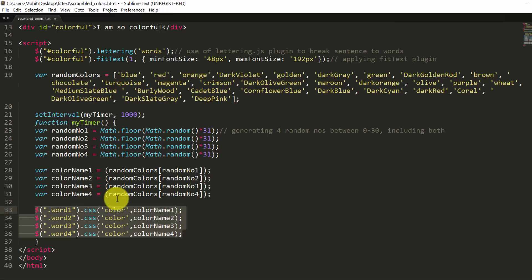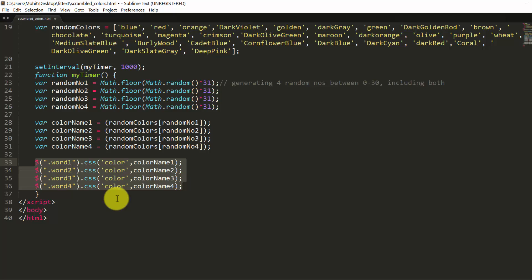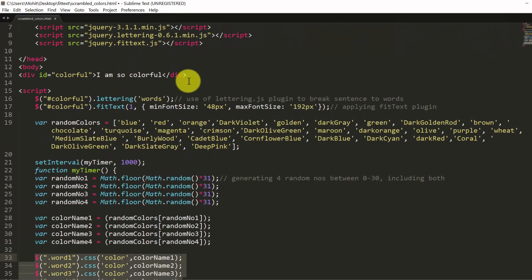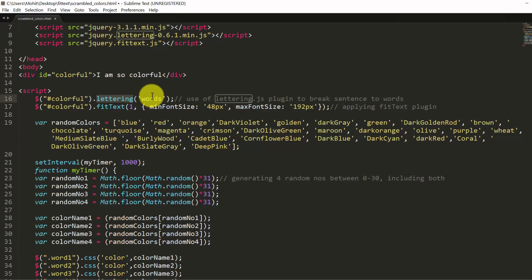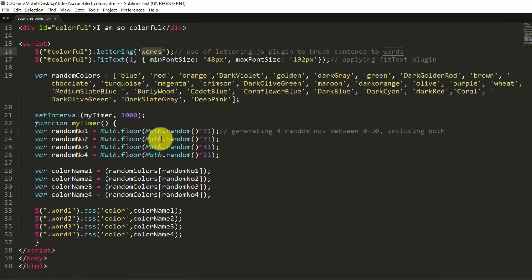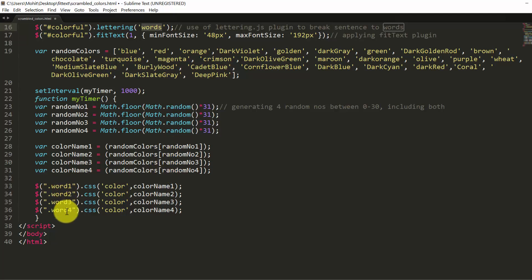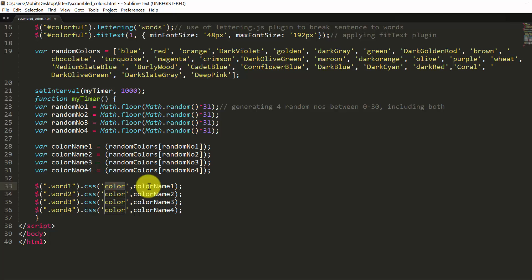This is very simple. I told you the moment you apply lettering in this format, you are breaking sentence into words. And each word actually gets auto assigned, one by one, classes word 1, word 2, word 3, word 4. They are hidden. And if you press F12 on the browser, you will be able to see that, otherwise you won't. So these are hidden classes. And through the CSS method, we apply color name 1, color name 2, color name 3, and color name 4.